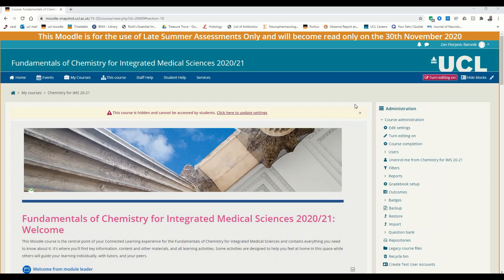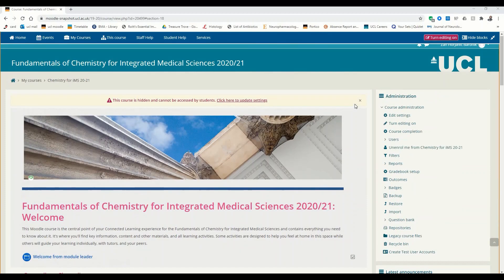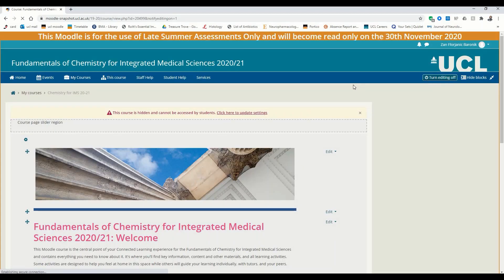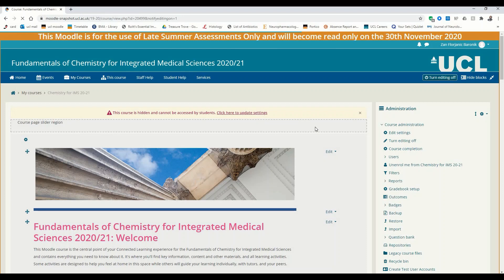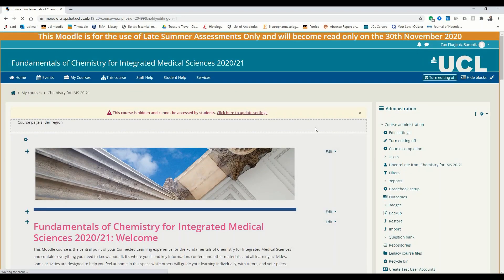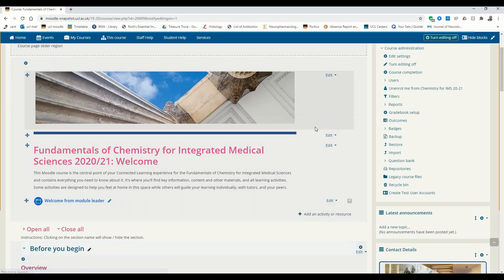So let's begin with making an interactive video. I'm on a Moodle site which I can edit. First, of course, you want to turn editing on. My internet connection isn't exactly the best, but you can see that even with a very poor connection, I can create all of these contents.